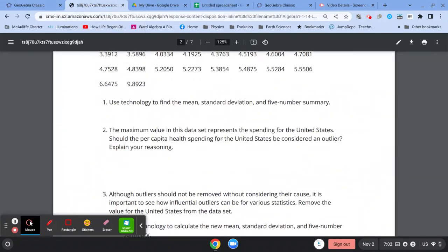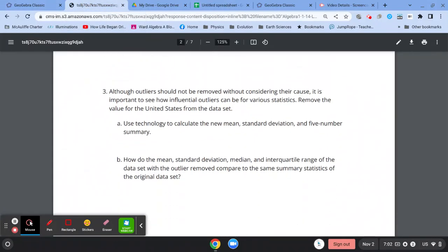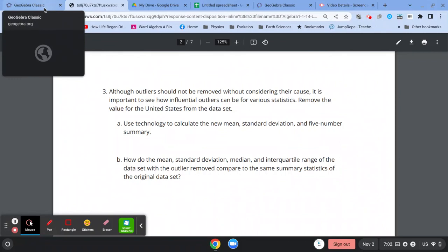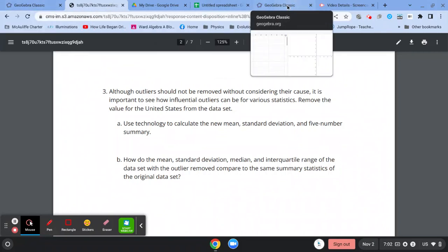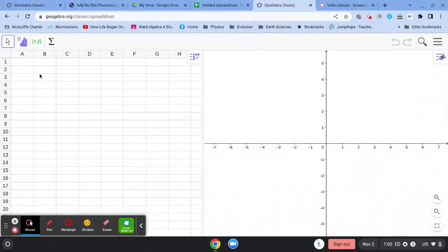Then the next thing you're asked to deal with is what happens if you do remove the United States from the data set? Well, that's fairly easy to do.